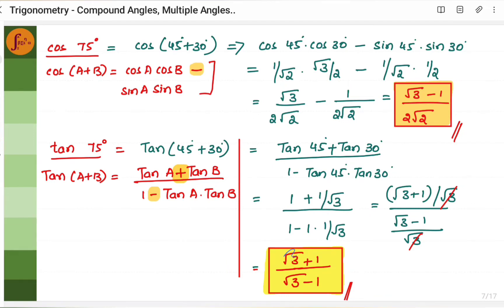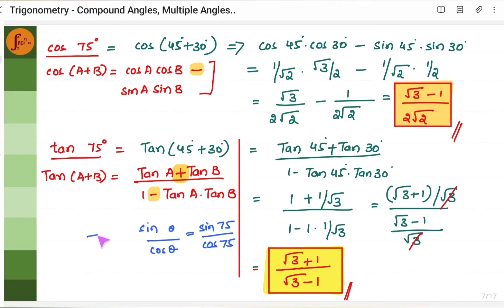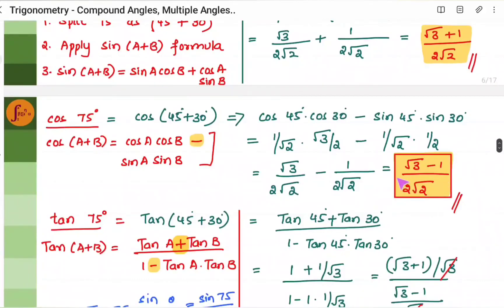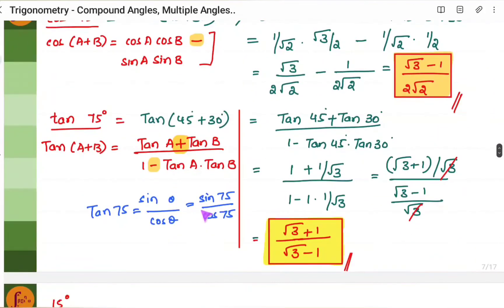There is another way to verify: since tan θ = sin θ/cos θ, tan 75 = sin 75/cos 75. We have already obtained those values — substitute and you will get the same answer. However, we should not use this approach to solve; we must use the compound angle formula. This method is only for verification.